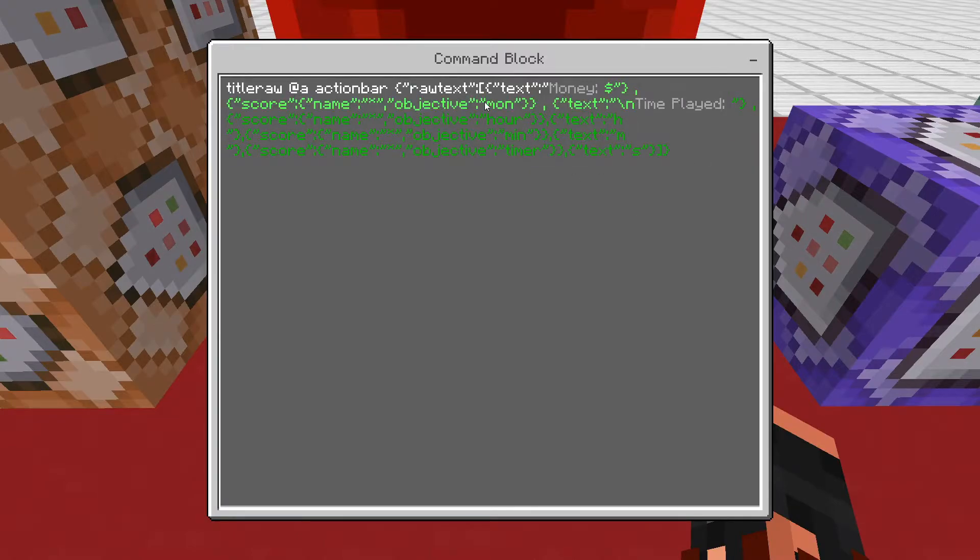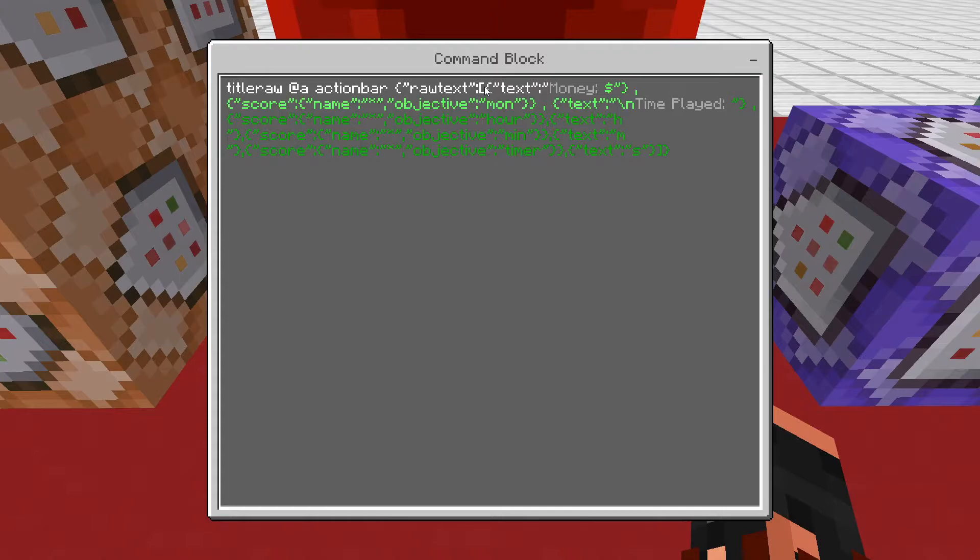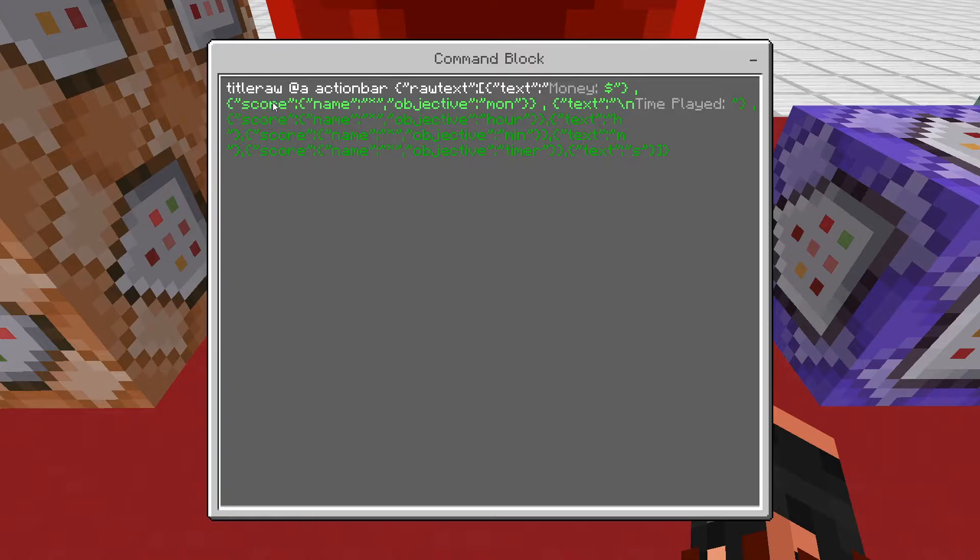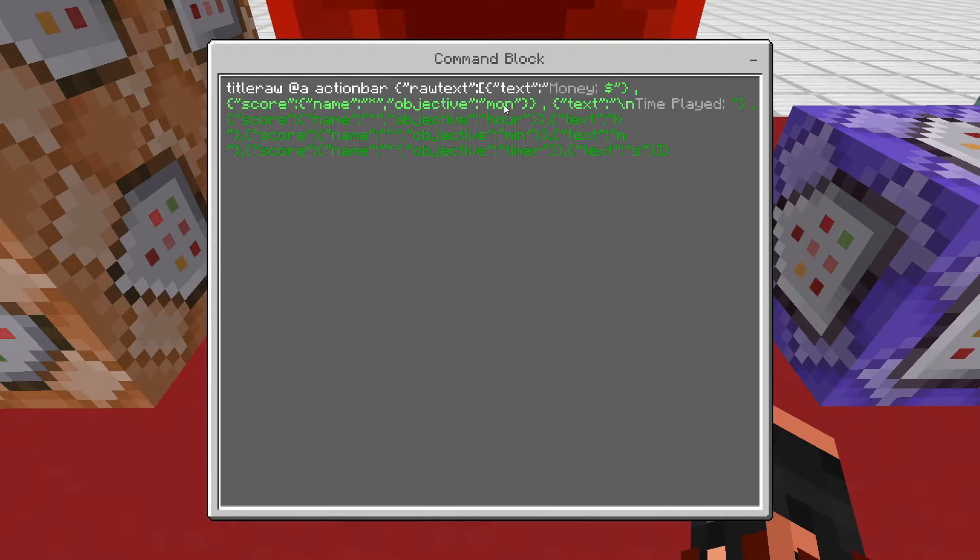So what you're going to want to do is whatever you're going to have for your first line, you're going to want to do your text, what it's going to display as. And then you're going to want to follow with the score. And then make sure this is the star, not the multiplication sign. Do a star. And then the name of your objective, like mine's money.